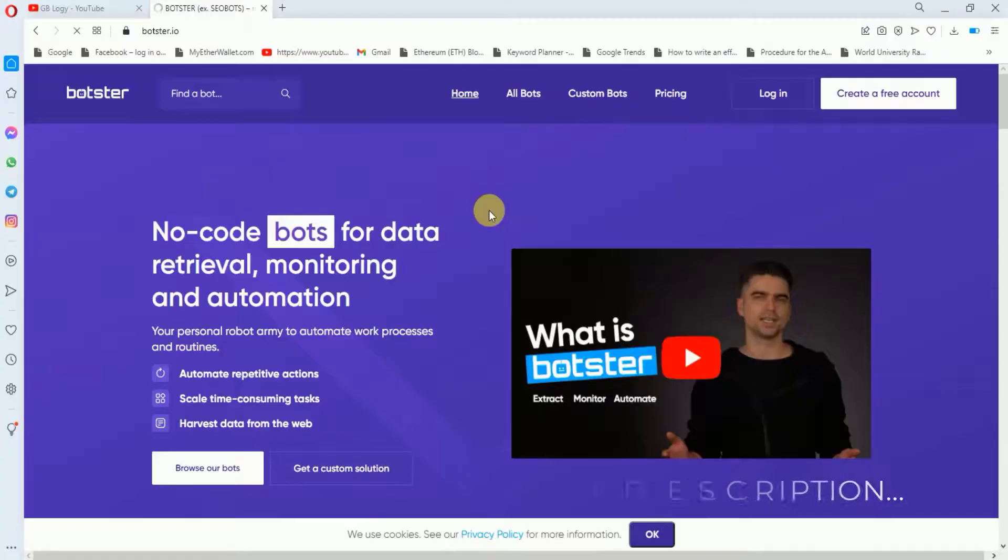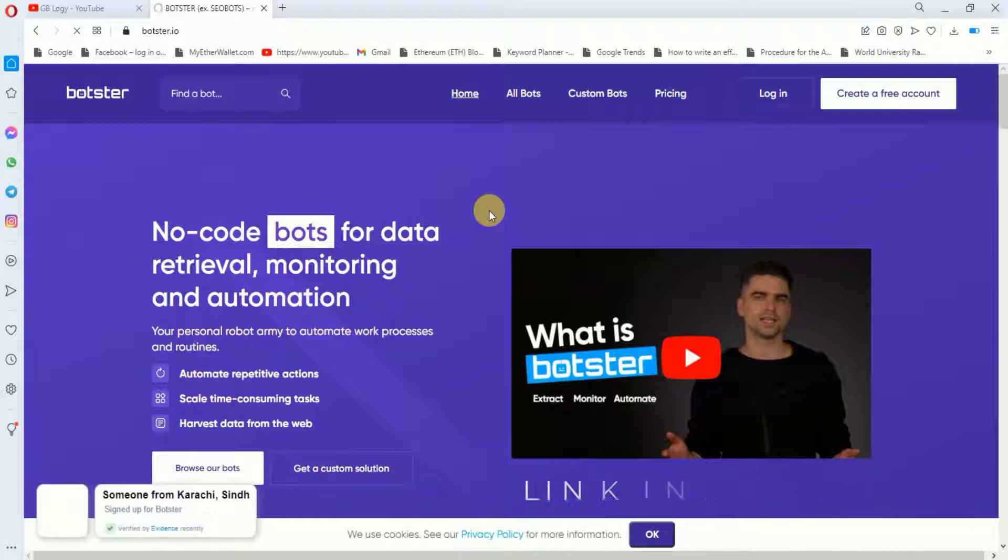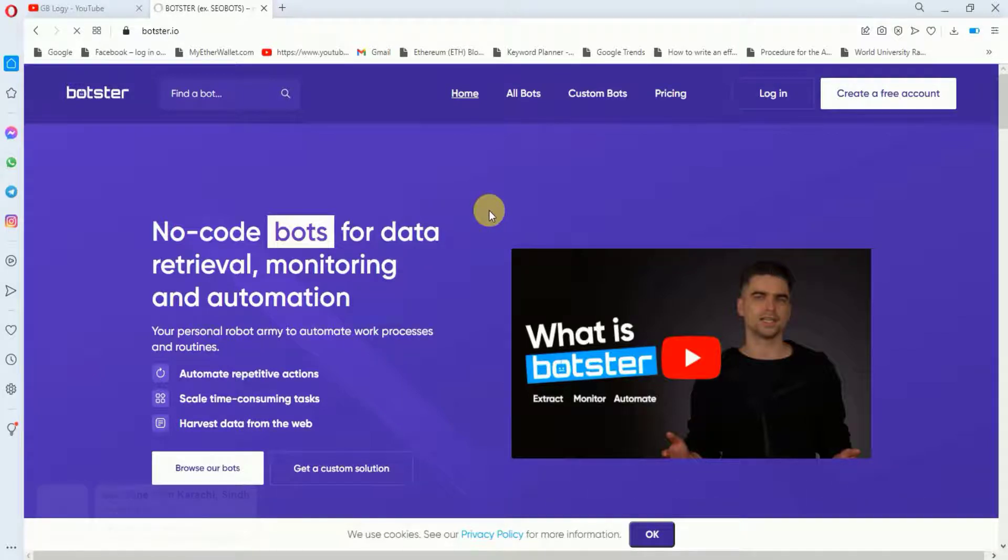I will put a link in the description. You have to go to that link and you will be directed to this website. The first step is to create an account on this website, so let's create an account quickly.